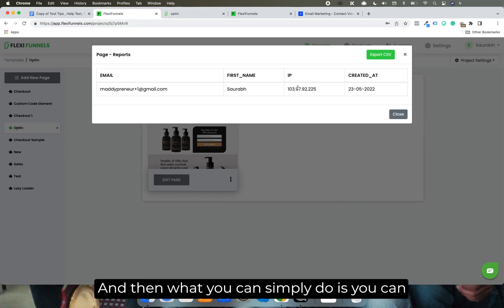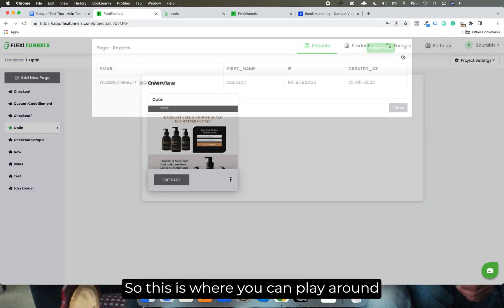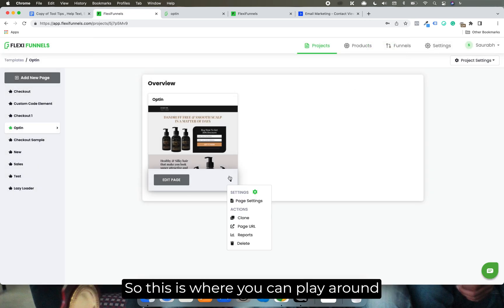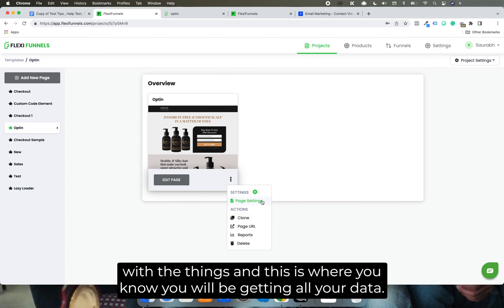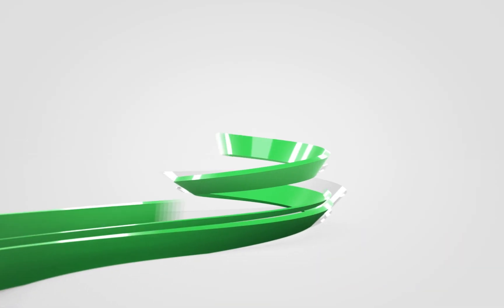And then what you can simply do is you can export the data just in case you want to do that. So this is where you can play around with the things, and this is where you will be getting all your data.